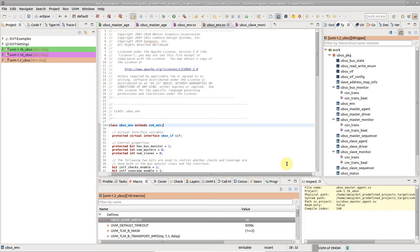DVT maps each project to a color by hashing the project's name. By default, the same project will be assigned the same color even in different workspaces or for different users on different machines.